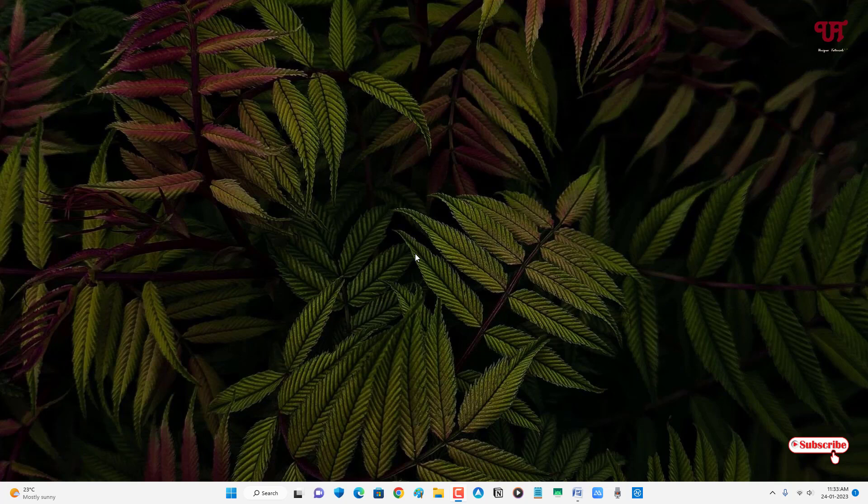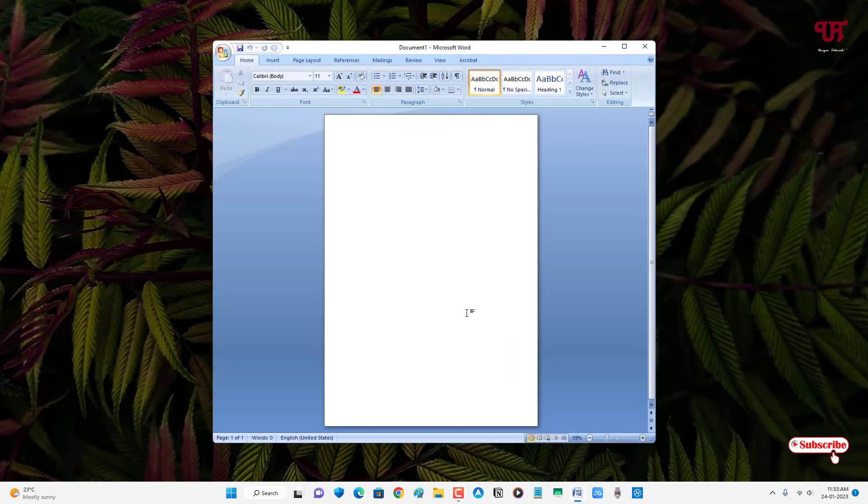Without any further delay, let's begin. Firstly, just open the Microsoft Word software on your respective computer.